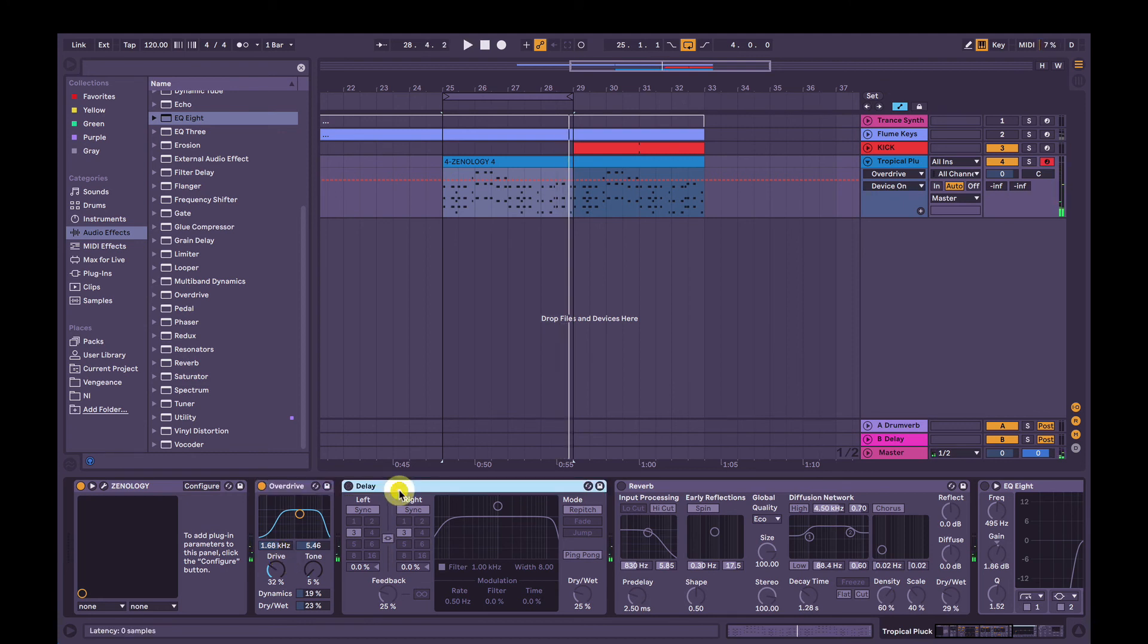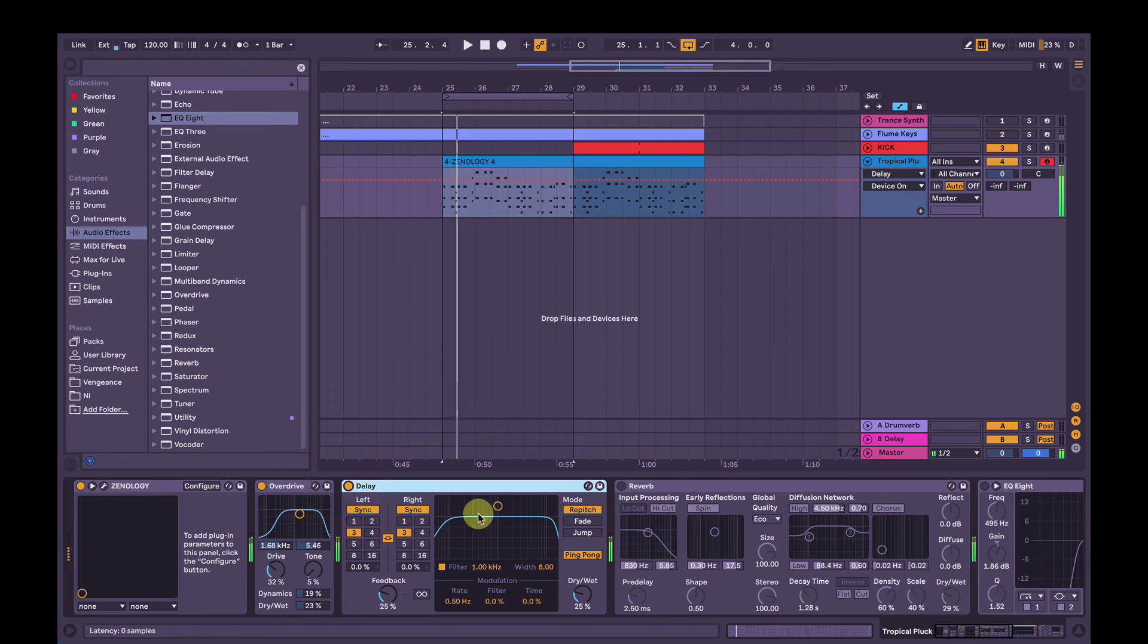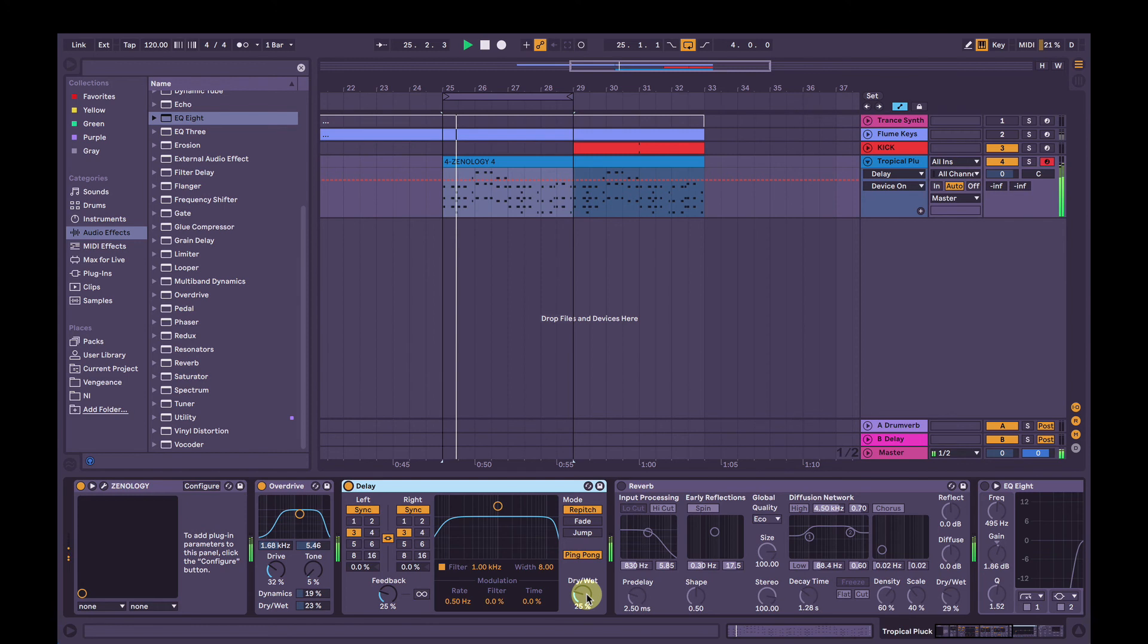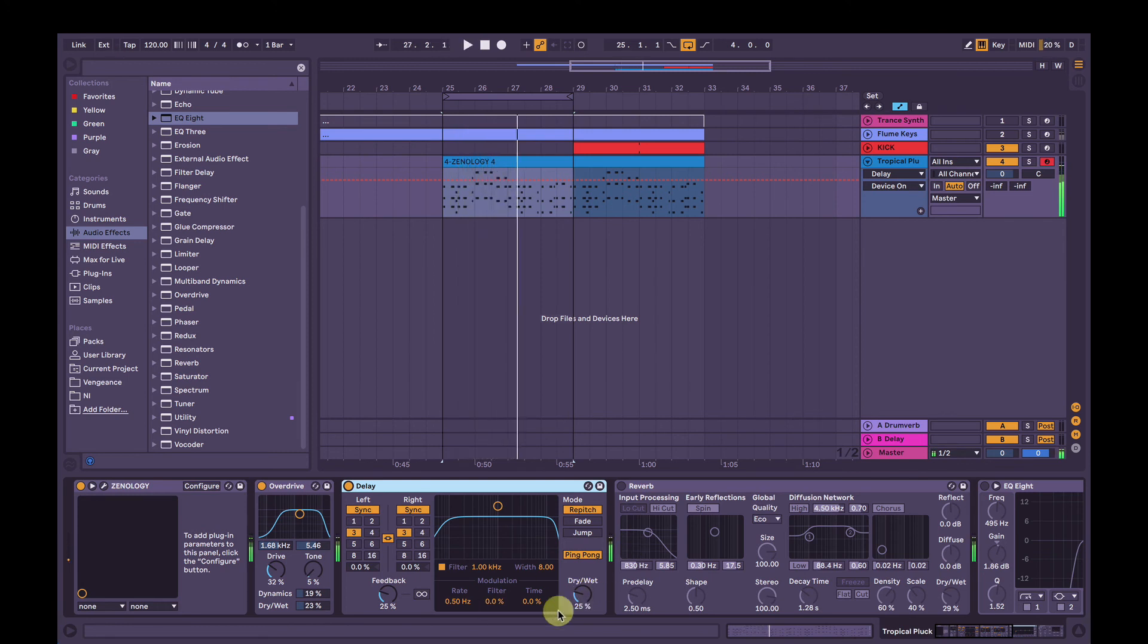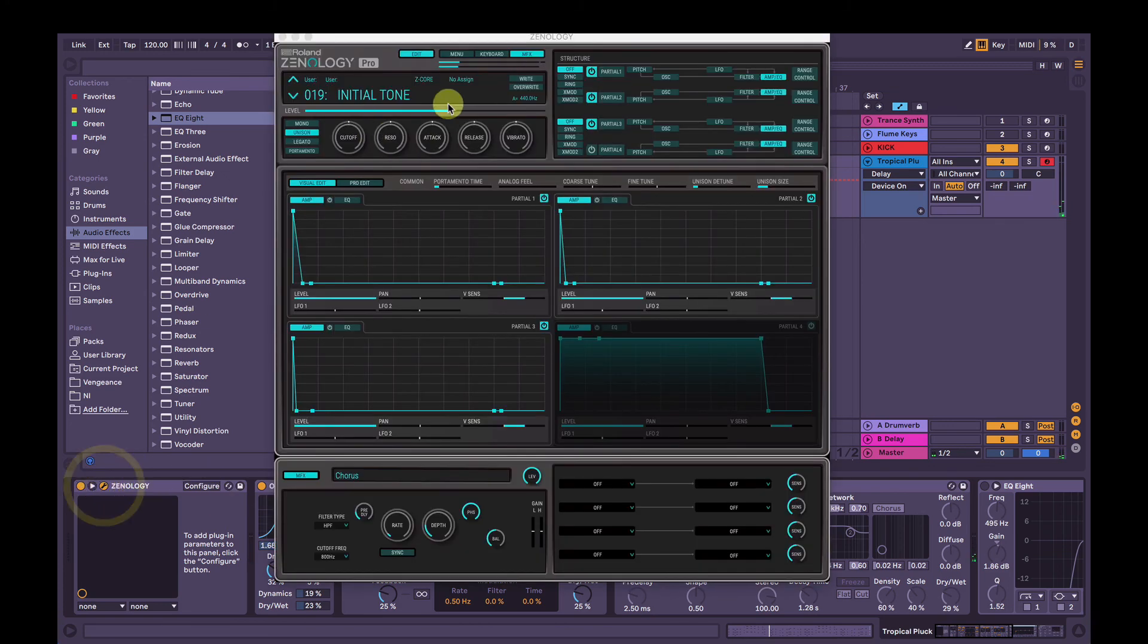Now I've added a delay on triplet notes every third, and ping pong of course. Just not too much feedback and not too much dry weight. Let's keep our eyes on these levels here, they're getting a bit loud. So I'm just going to turn the master volume down just a smidge.